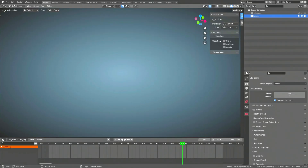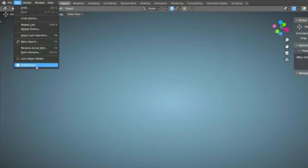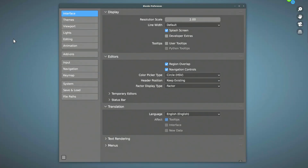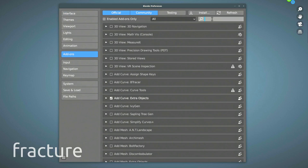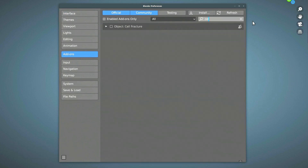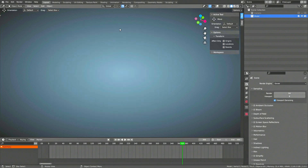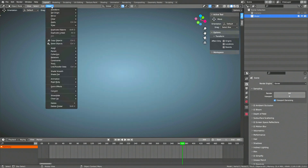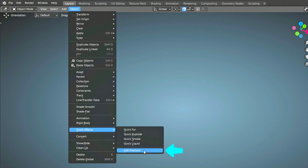Let's start by activating a free add-on from the add-ons library. To do this, open the preferences window from the edit menu. Then go to the add-ons tab and find the Cell Fracture add-on using the search field. This is a free add-on that comes bundled with Blender so you don't need to install anything. Simply just turn on the check box to activate it. Now if you head over to the object menu, under the quick effects group, you can see the cell fracture option.